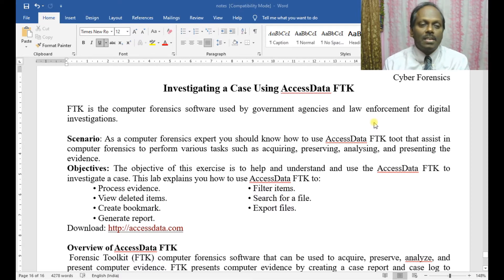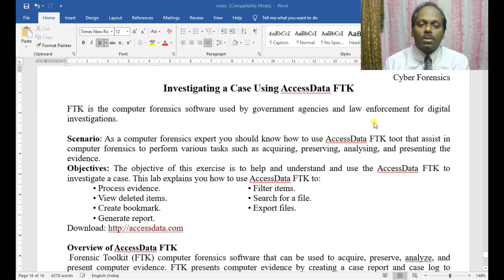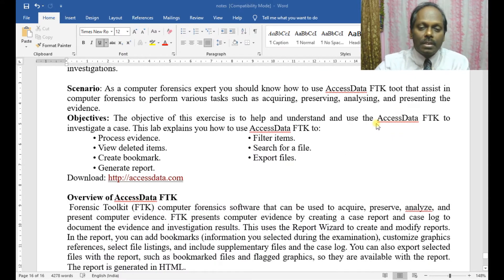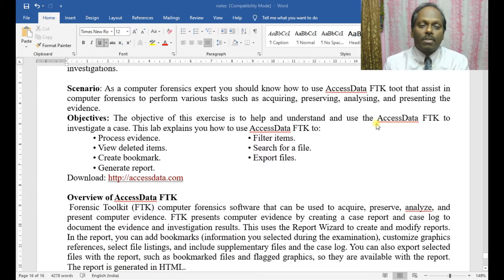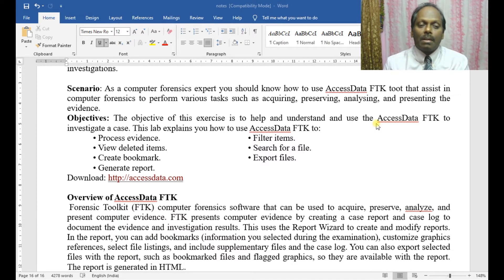The objective of this exercise is to help understand the use of AccessData FTK to investigate a case. This SDK also explains the process of filtering evidence items, viewing deleted items, searching for a file, creating a bookmark, exporting files, and generating a report.